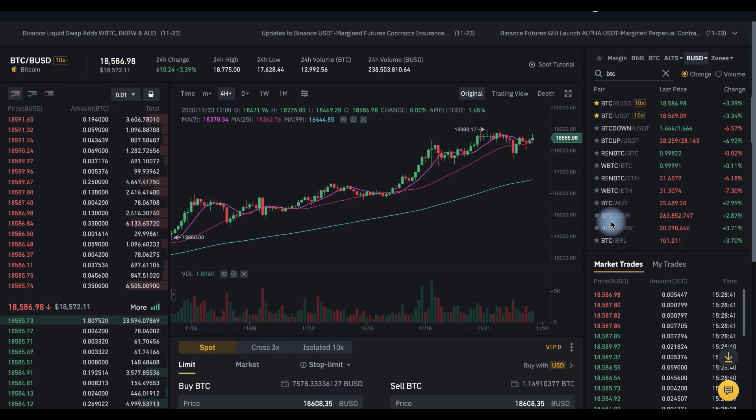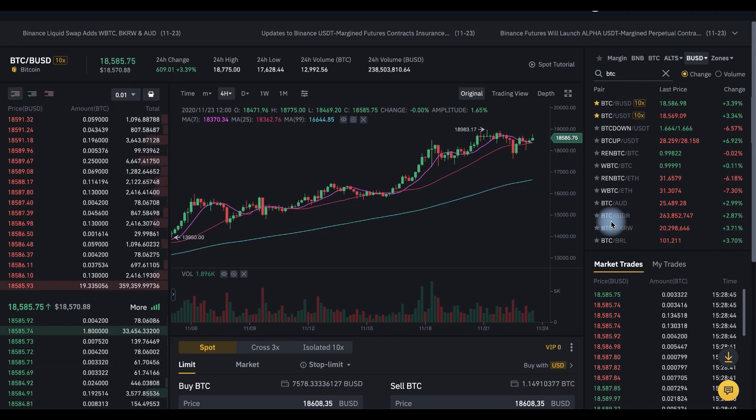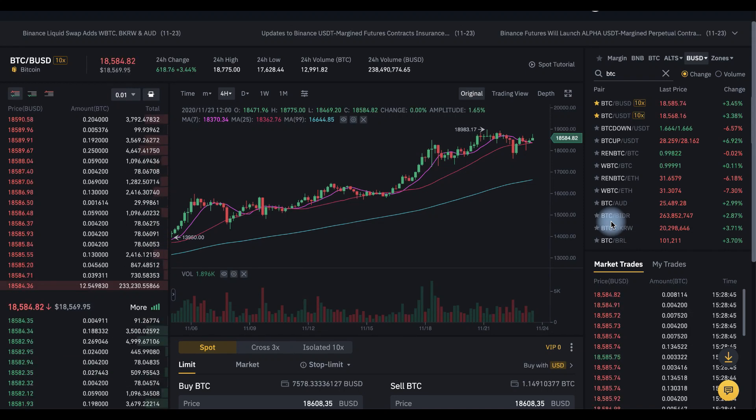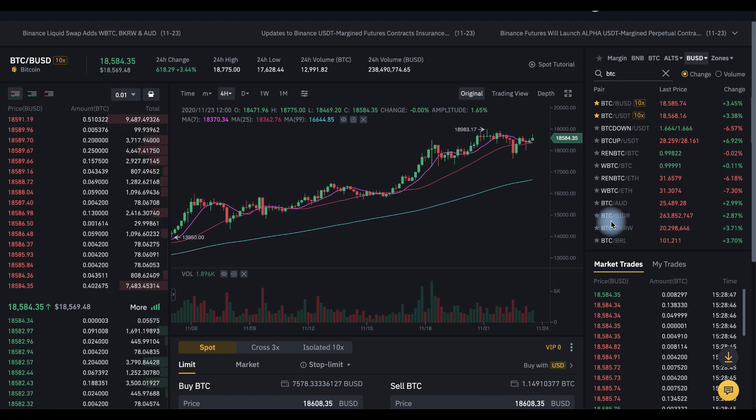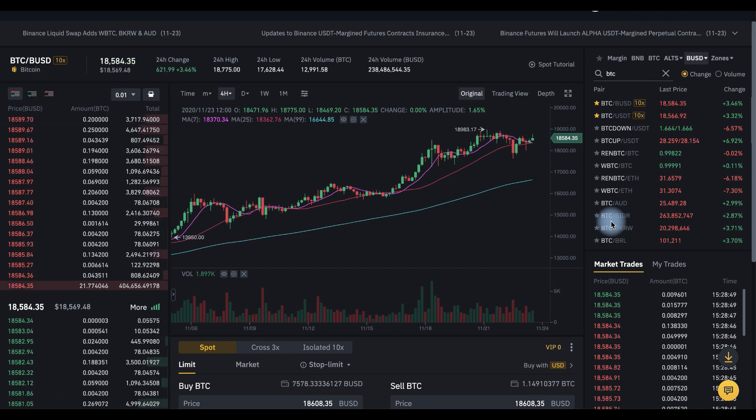Hello, you're on Cryptomania channel and today I'm going to show you how to place stop loss orders on Binance Exchange.